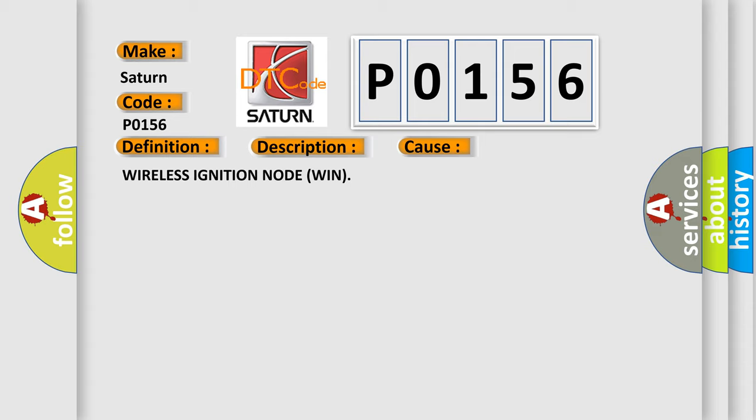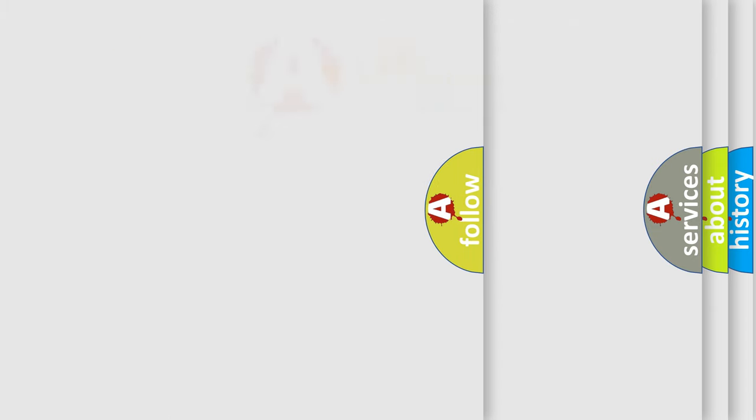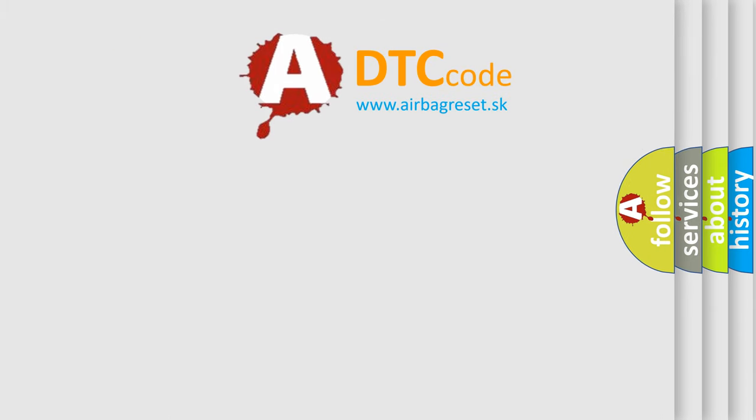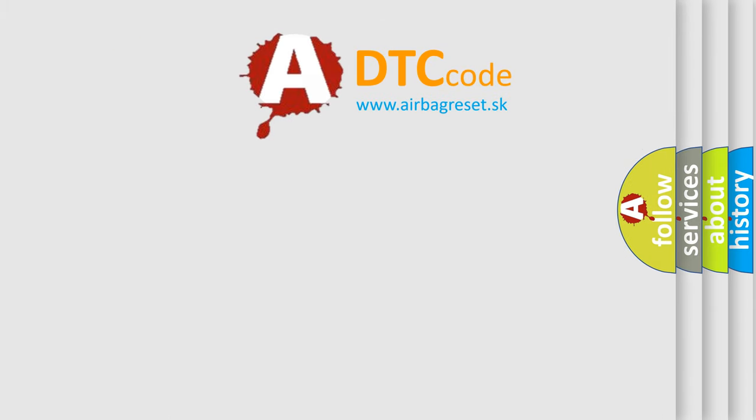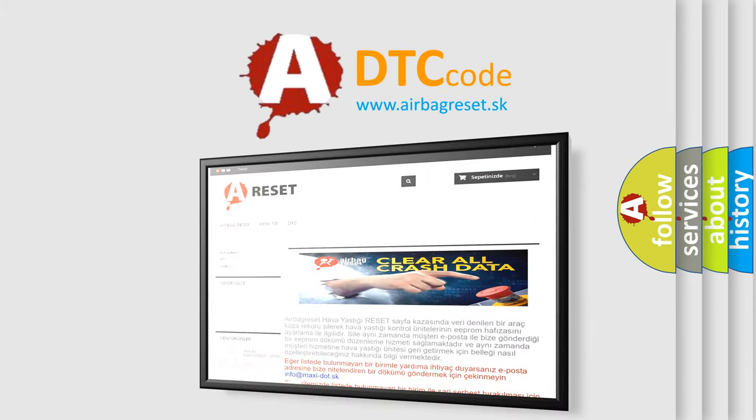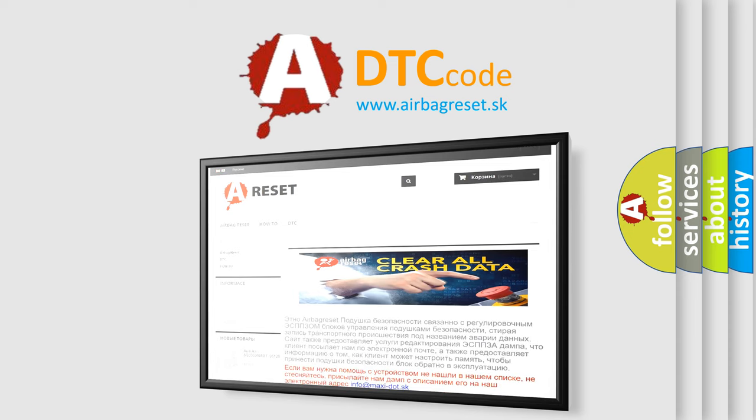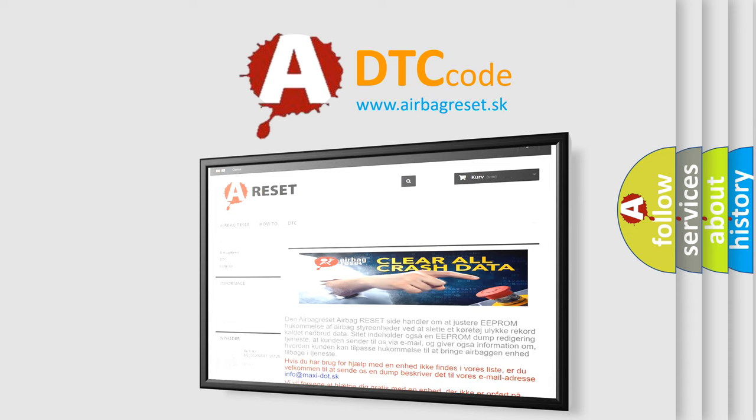The Airbag Reset website aims to provide information in 52 languages. Thank you for your attention and stay tuned for the next video.